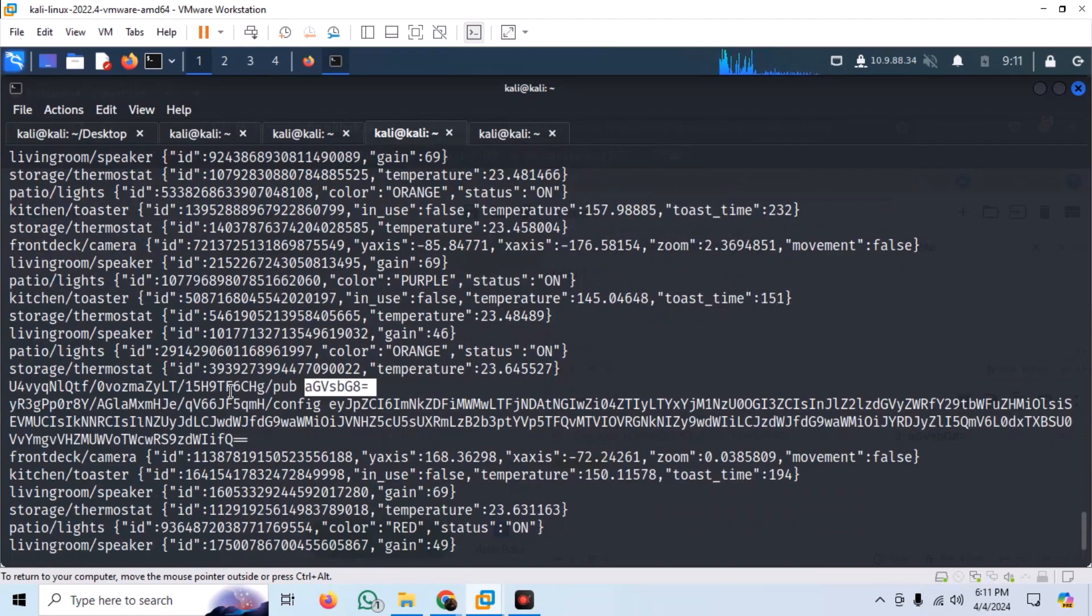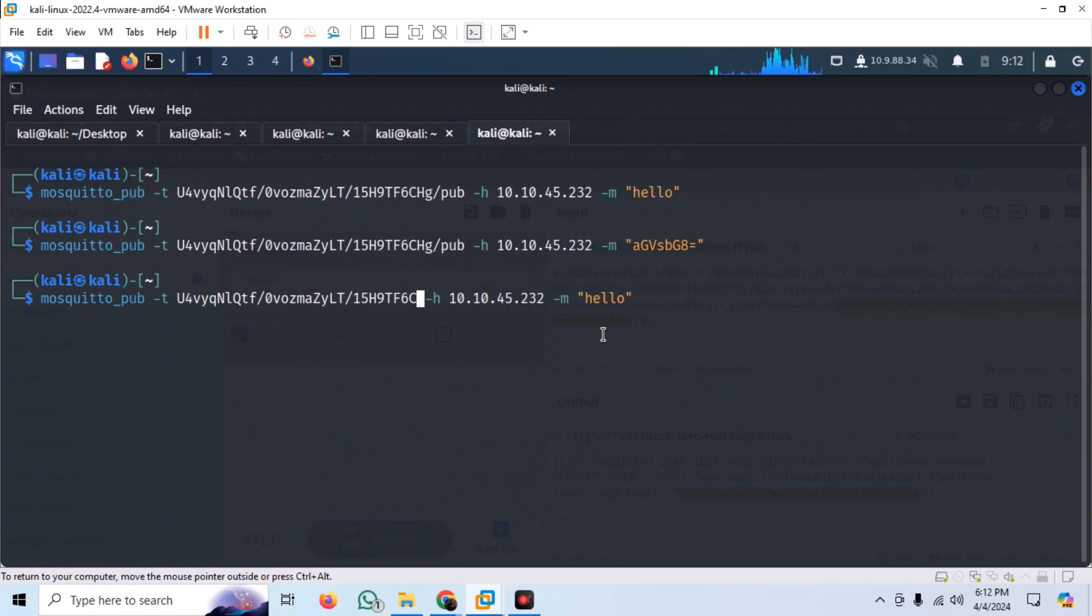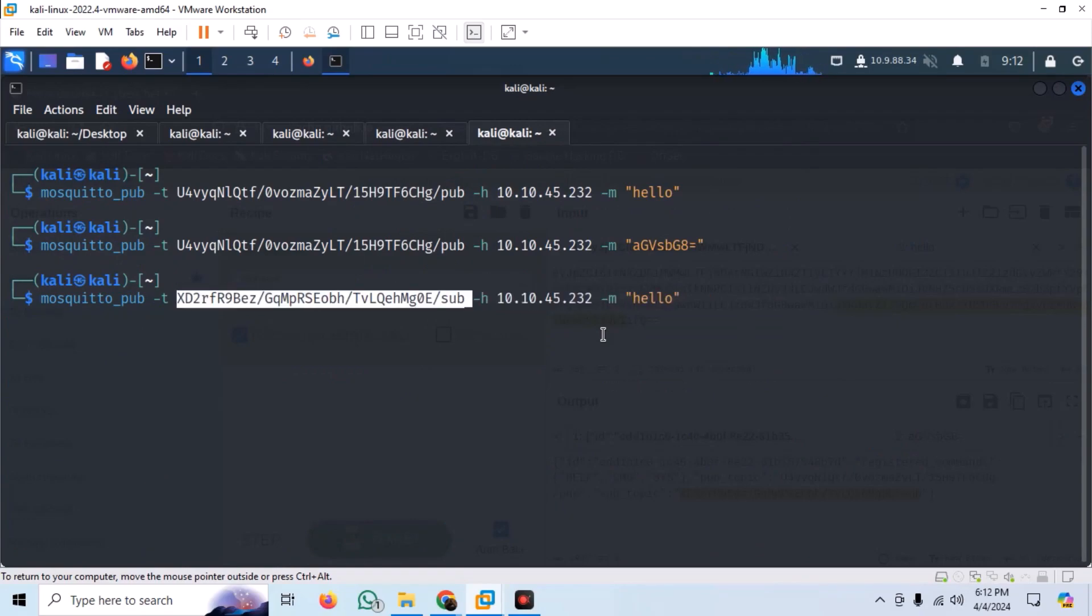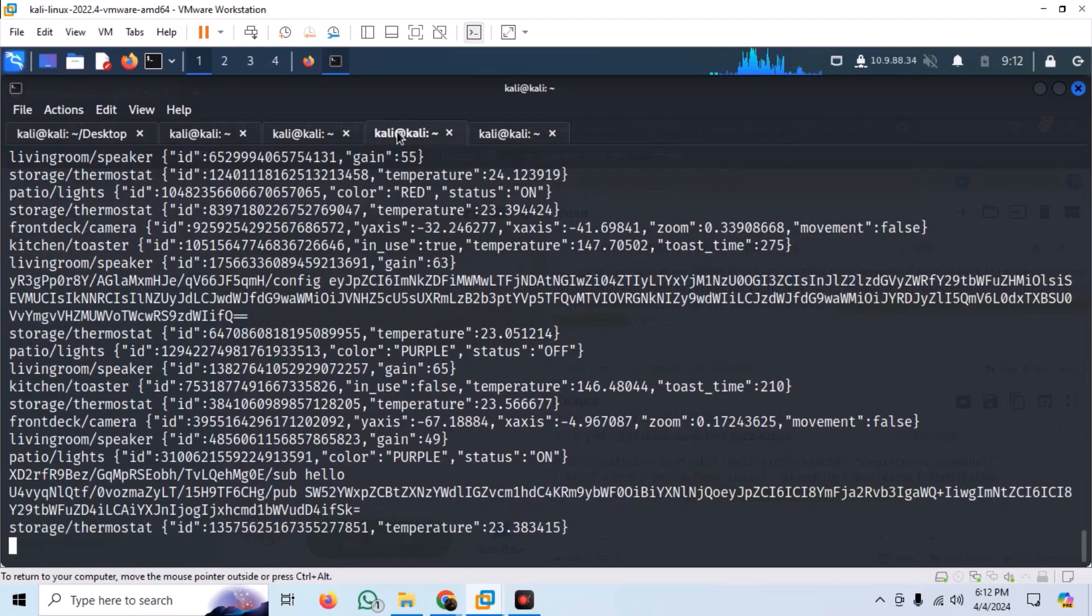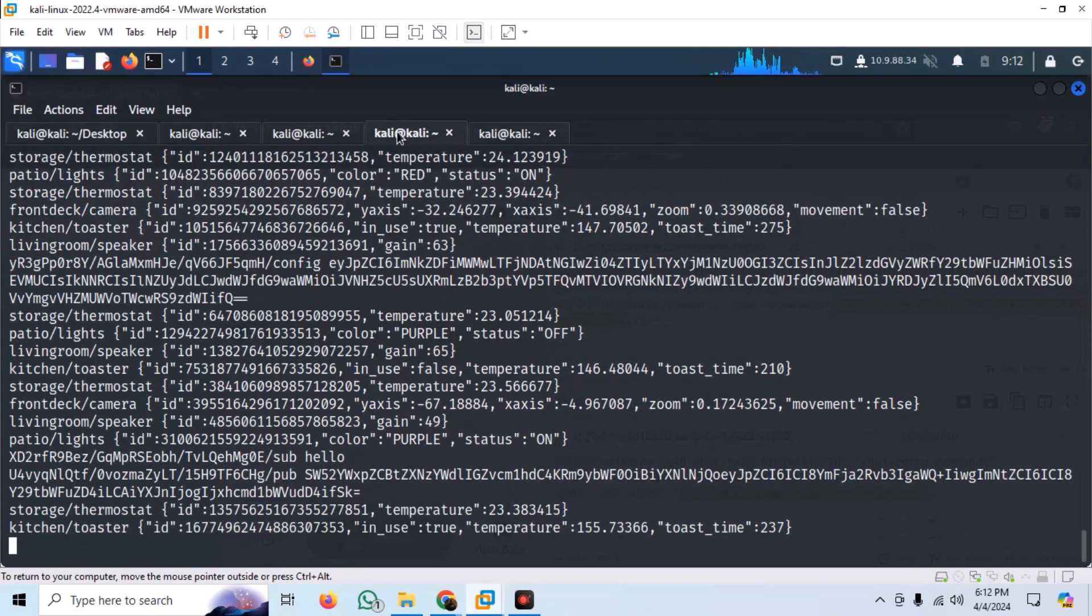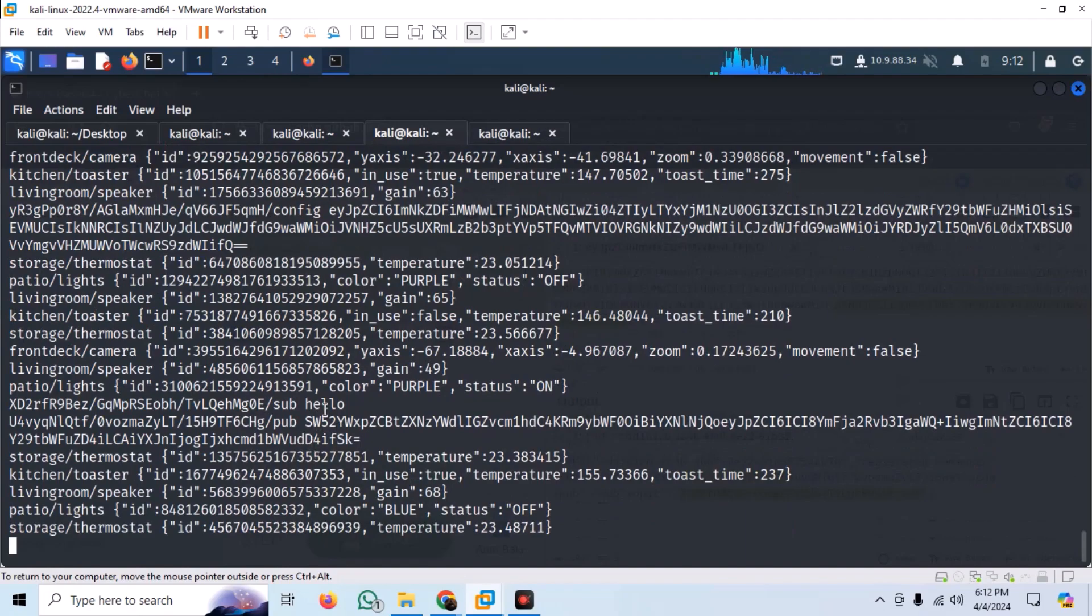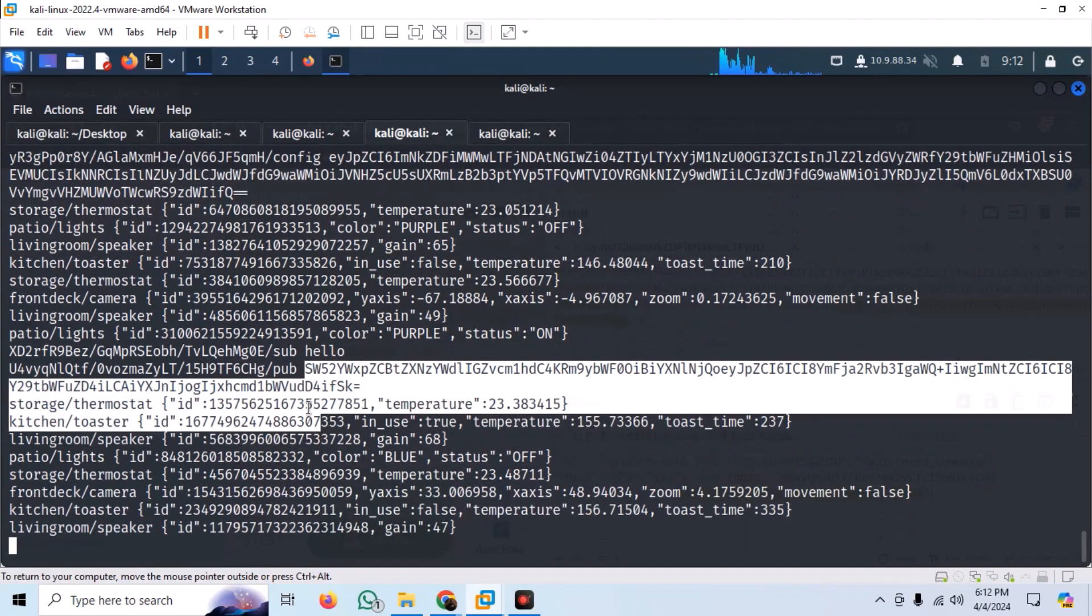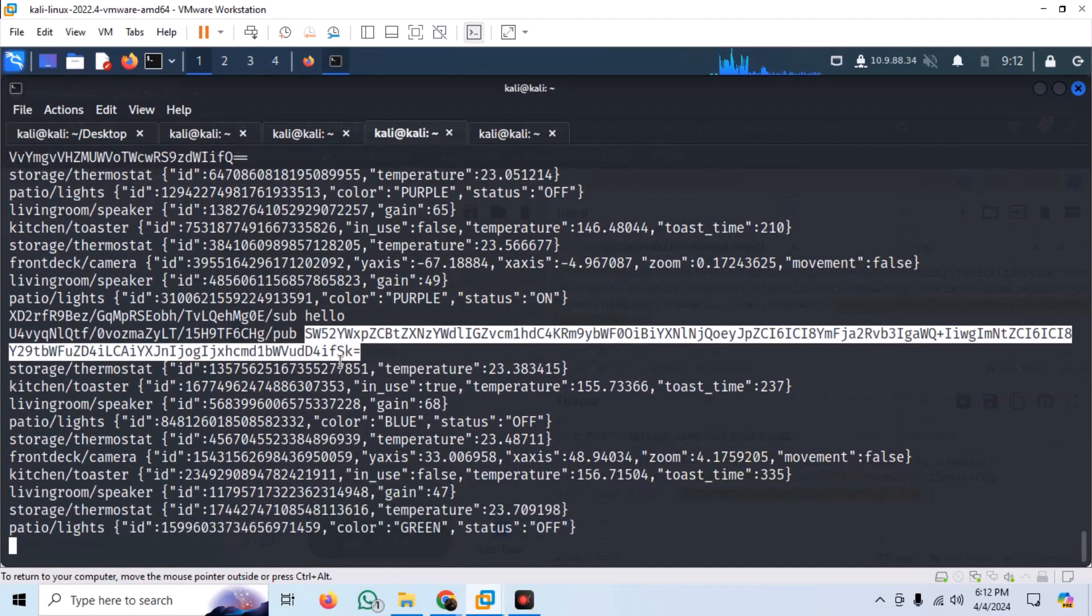Let us try the second topic we saw earlier. Try publishing the hello message to the topic. And, this time, we have got some base64 encoded response.